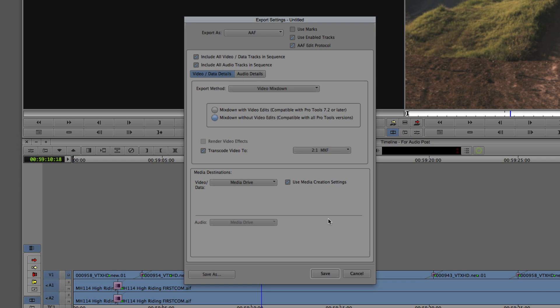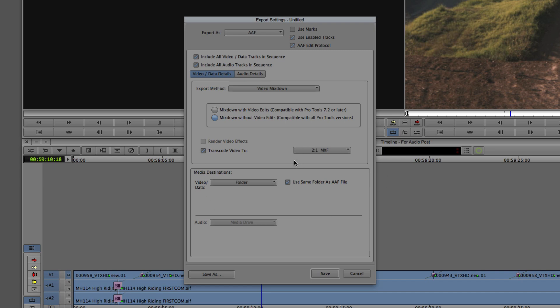2-to-1 MXF is compatible across all NTSC standard definition frame rates — 23.976 and 29.97 — and the picture quality is still very good at 2-to-1. For media destinations, the video/data option is currently set to use the media drive, but that's not what we want since we're sending this with the AAF file. We'll simply choose 'folder,' and it will use the same folder as the AAF file.